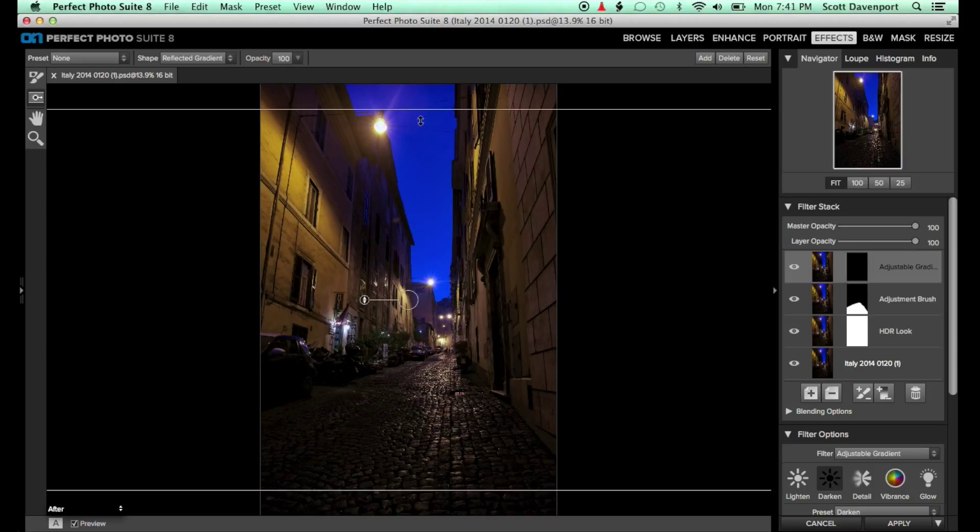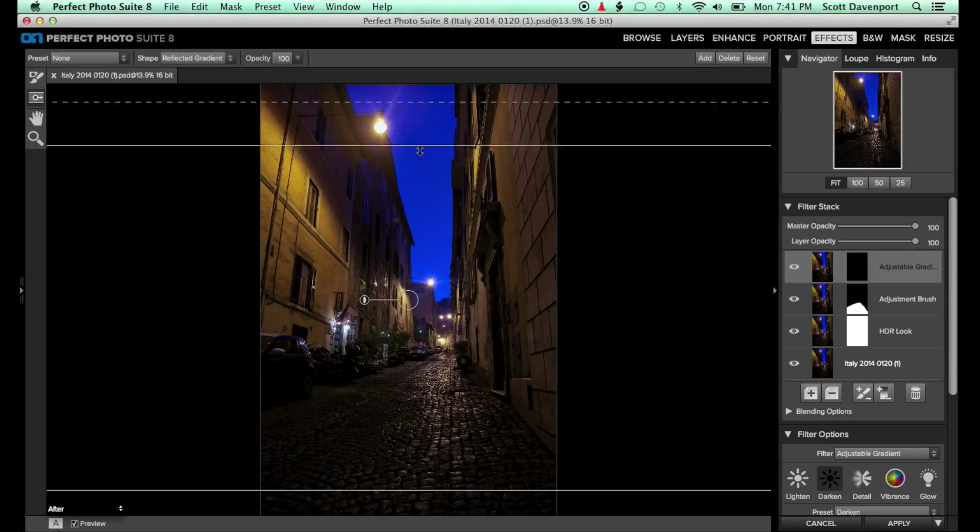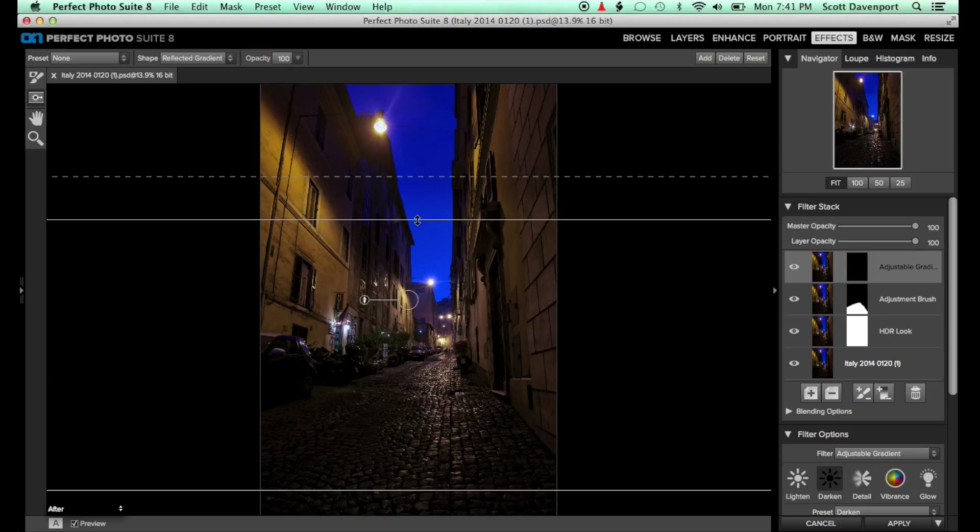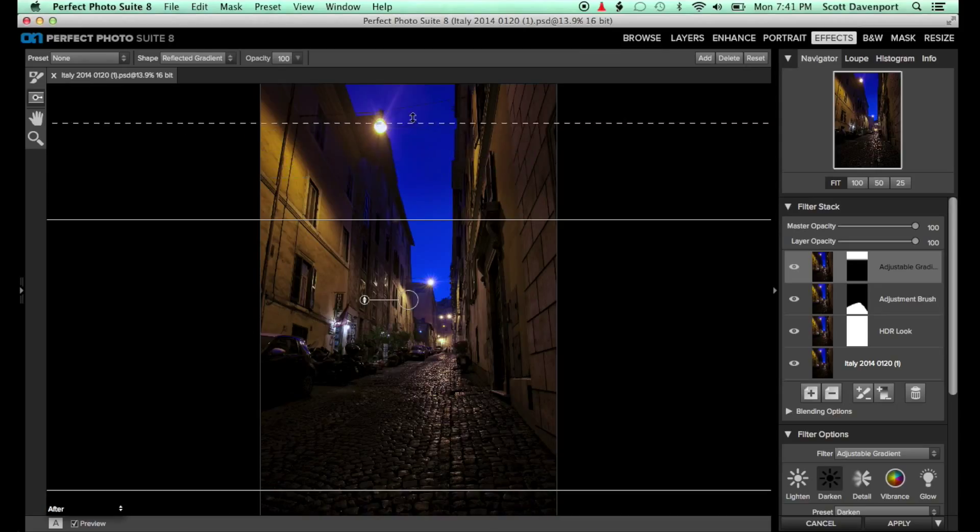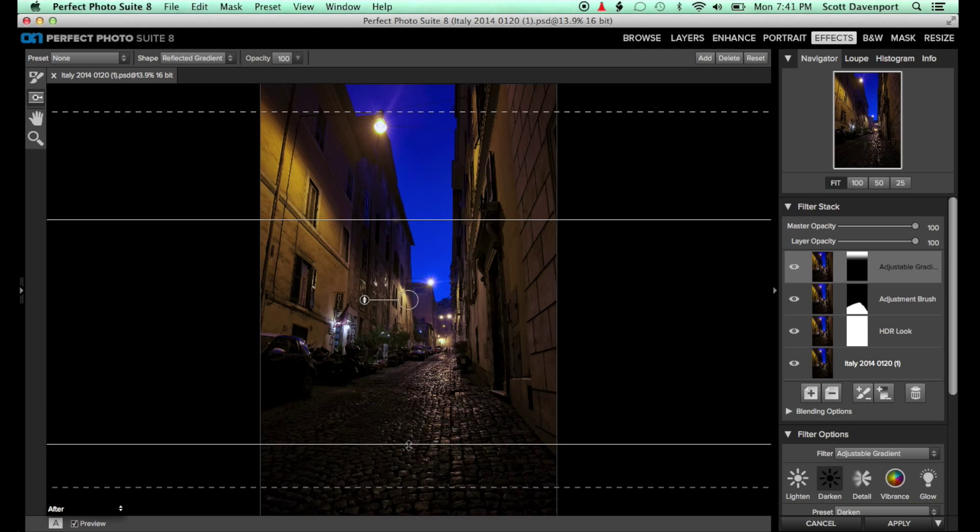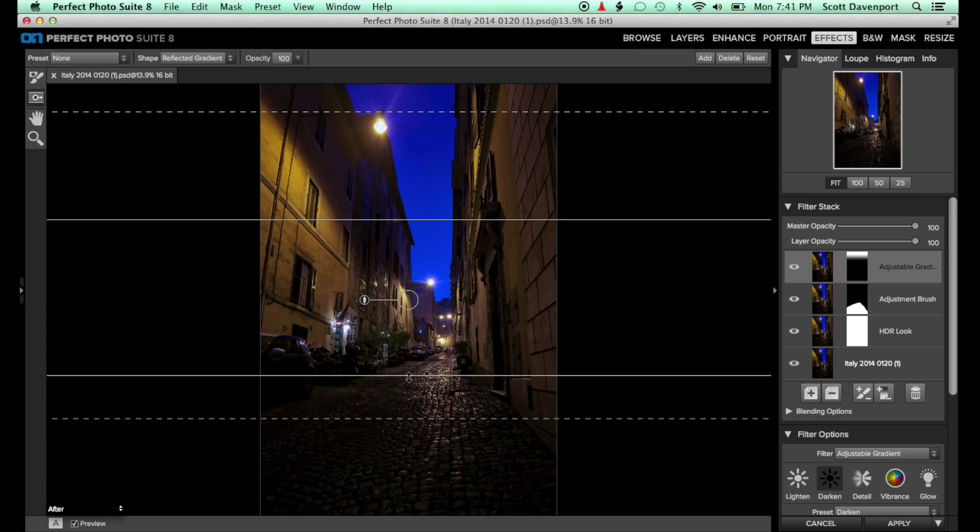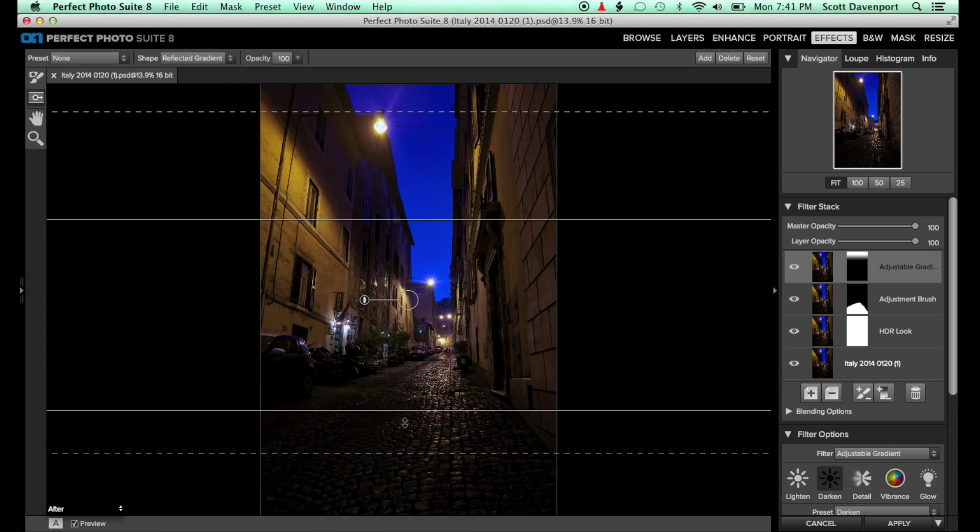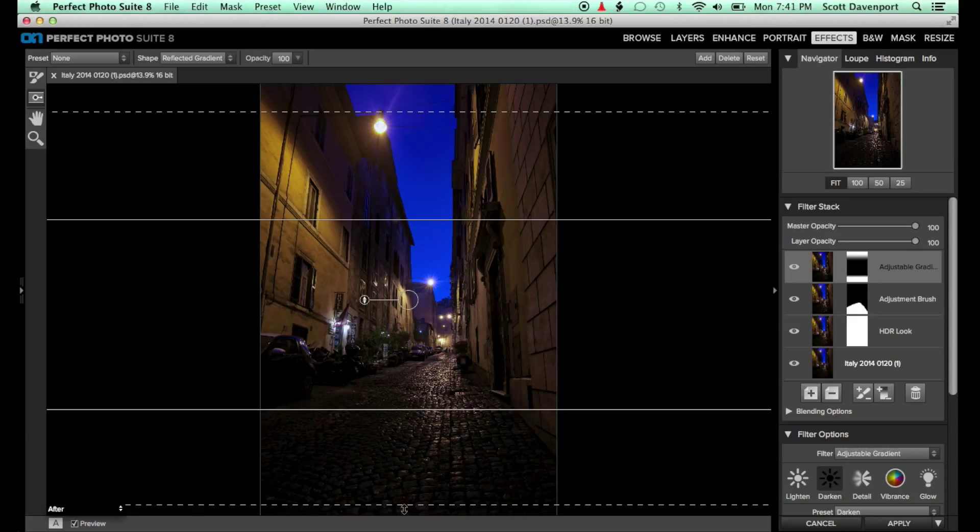As I pull the edges of the bug closer to the center of the frame, the area outside the bug darkens. As seen a moment ago, the ability to individually tailor the size and feather of each half of the reflected gradient gives you total control on where the effect is applied.